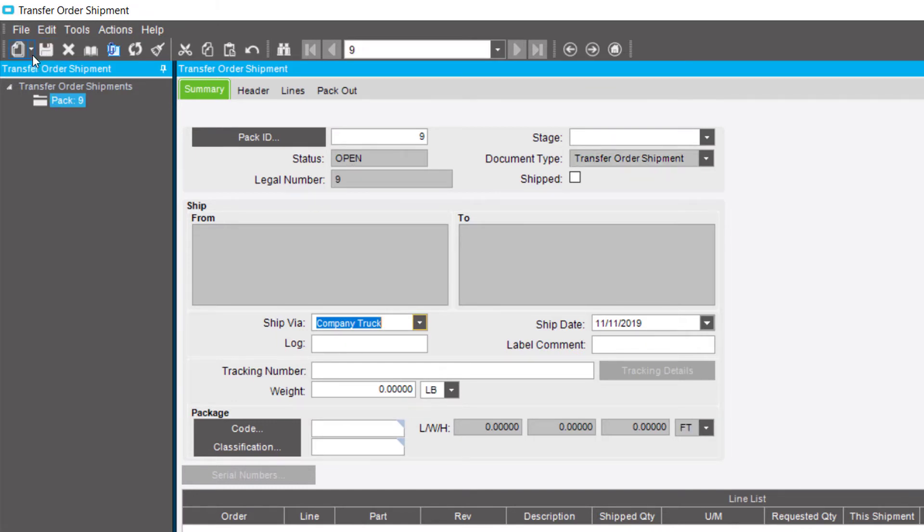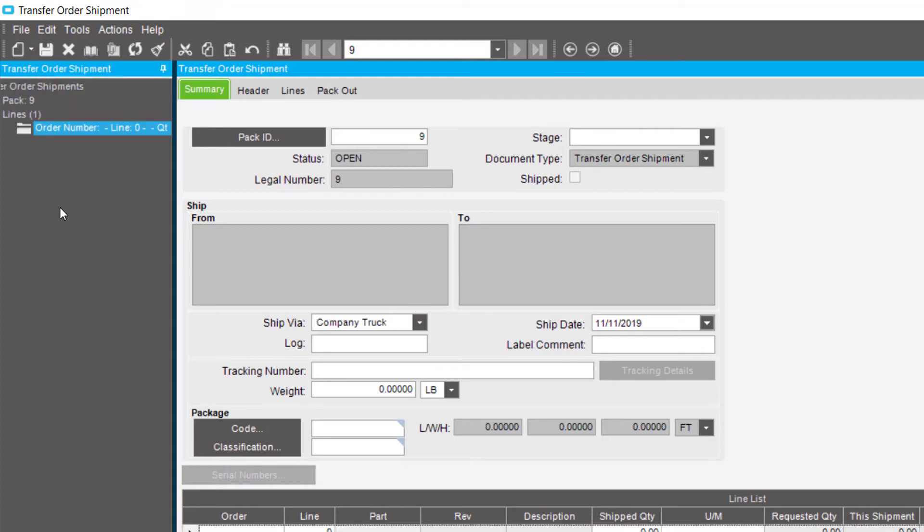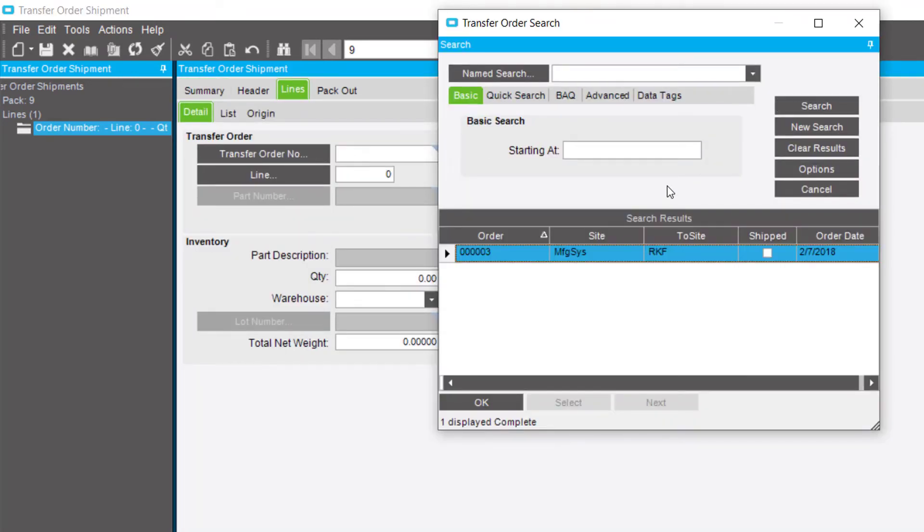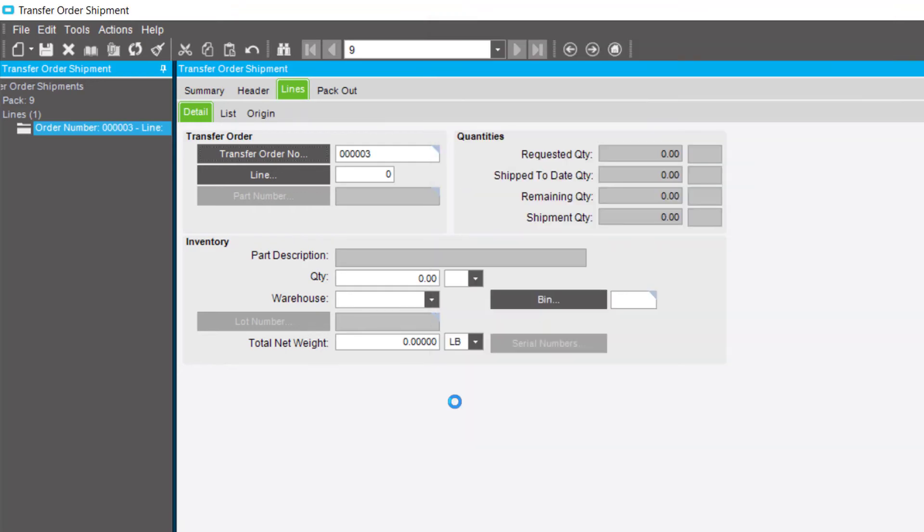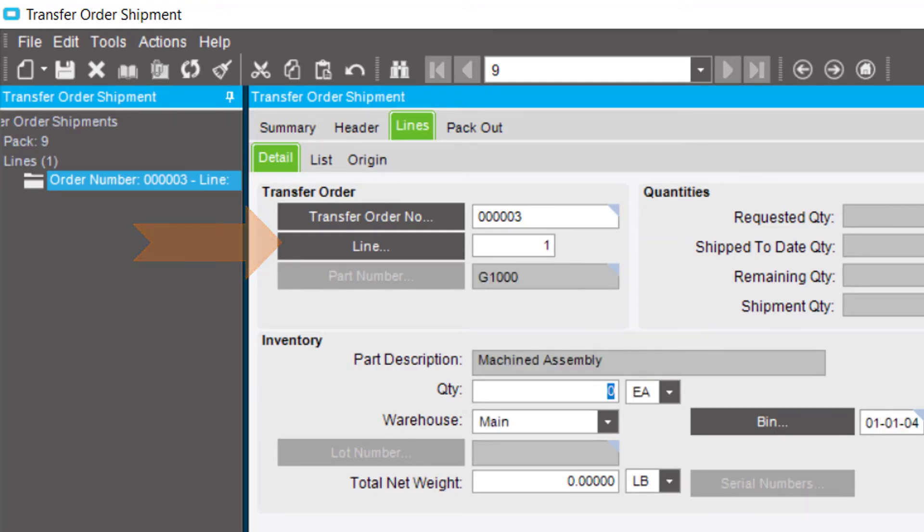Click New and New Line. On the Lines Detail sheet in the Transfer Order Number field, search for the Transfer Order. This Transfer Order has one line. In the Line field, select it by entering 1. Then press Tab.